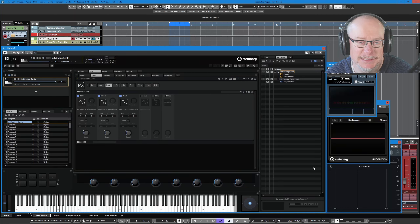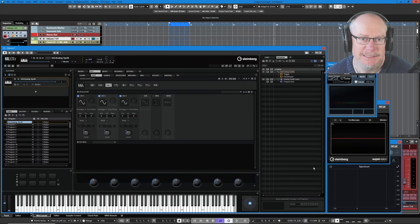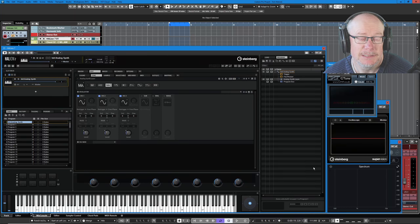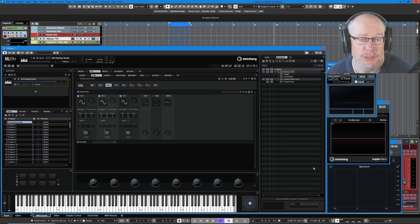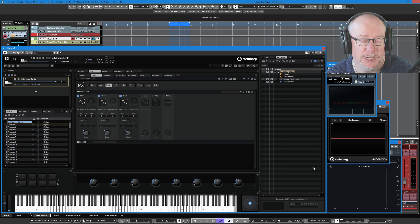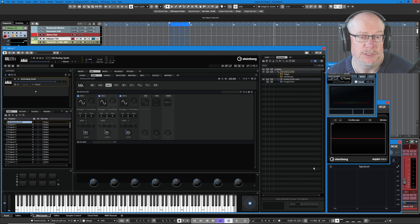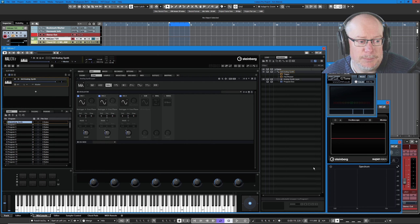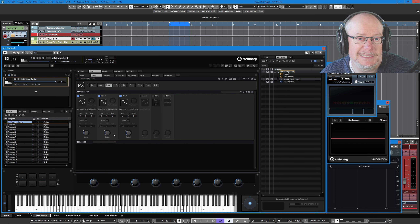Hello, I'm Anthony. Welcome back to the Steinberg Halion 7 tutorial series. Today we're going to begin our investigation of the various zone types. We're going to start off today with the synth zone, and in particular we're going to examine the oscillator section of the synth zone.